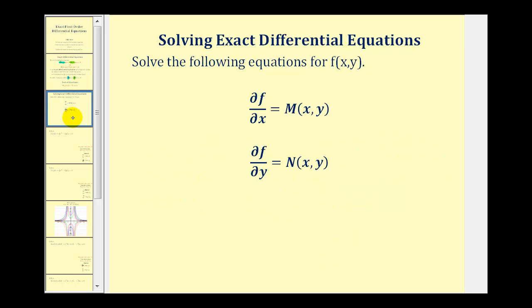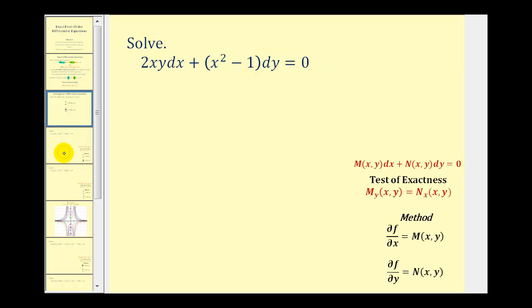To summarize: if we know the differential equation is exact, then we can find the function f of x,y by solving these two partial derivative equations. Let's take a look at an example.